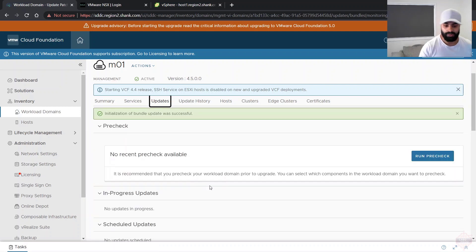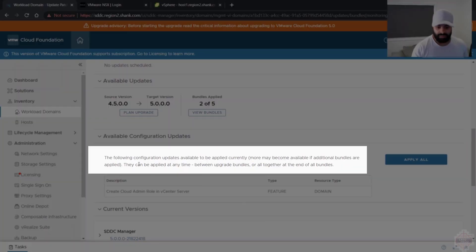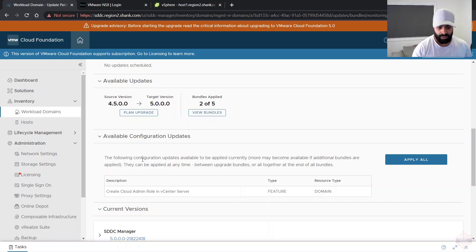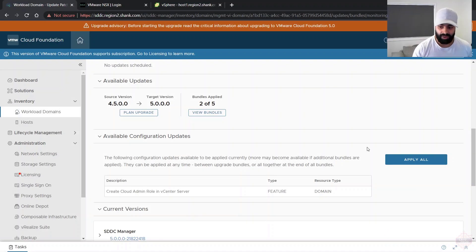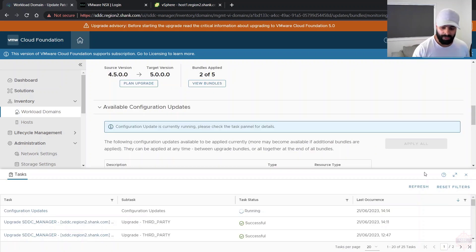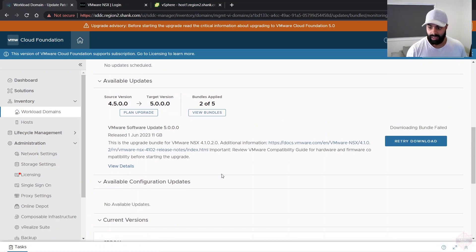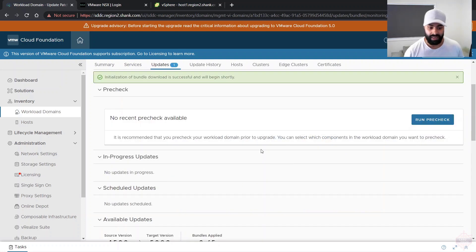The config drift bundle has successfully completed. Back in the updates section we can apply available configuration updates — these can be applied anytime between upgrade bundles or all together at the end. I'll click 'Apply All Now'. Keep an eye on the tasks pane to track progress. Config update is good, though a bundle failed to download, so I'll need to re-download it before proceeding with the NSX upgrade.